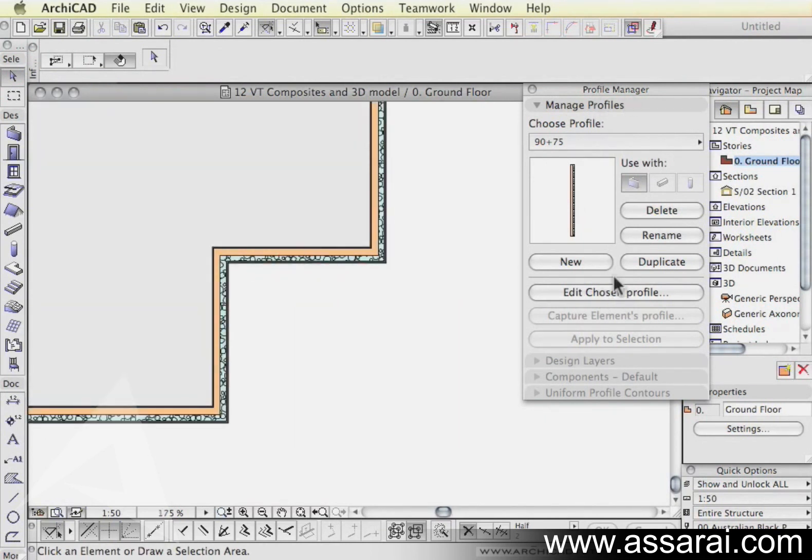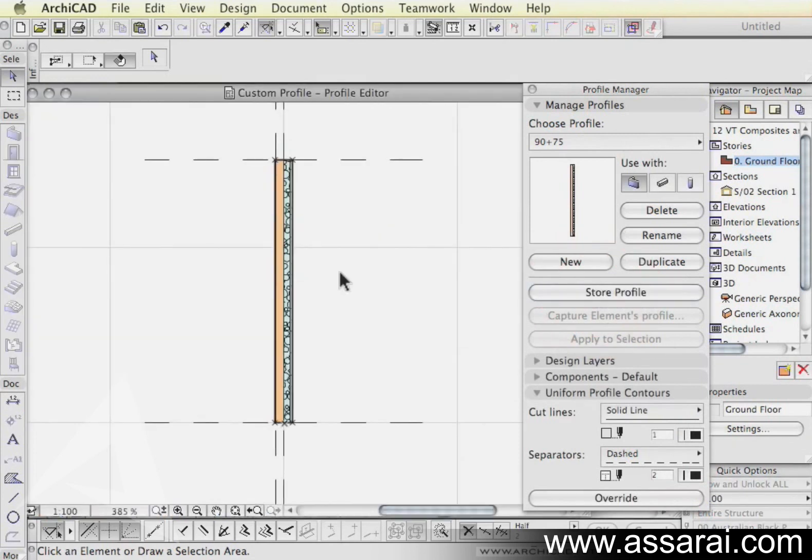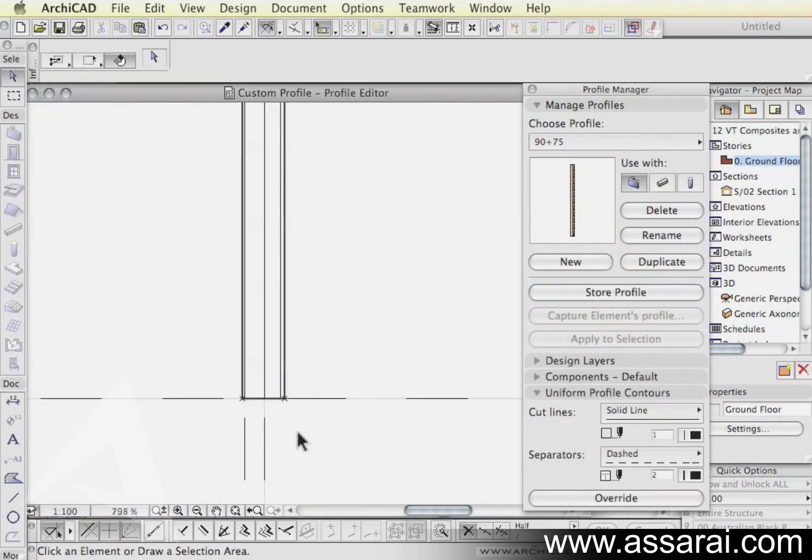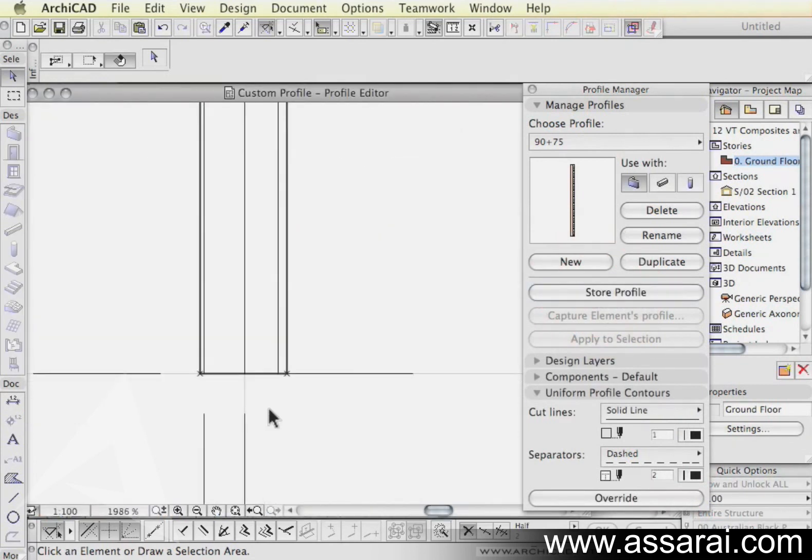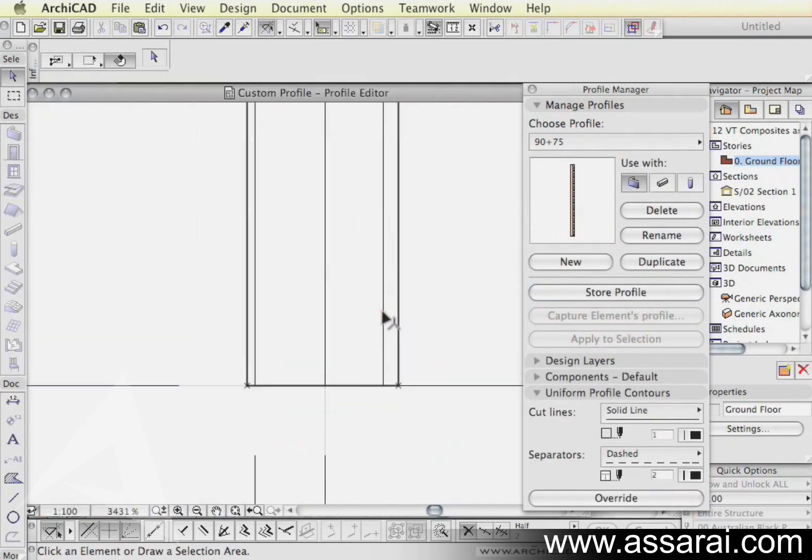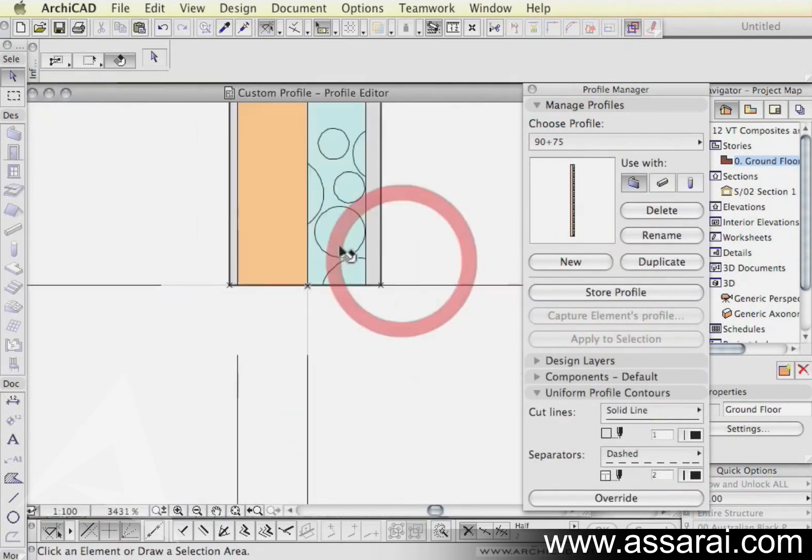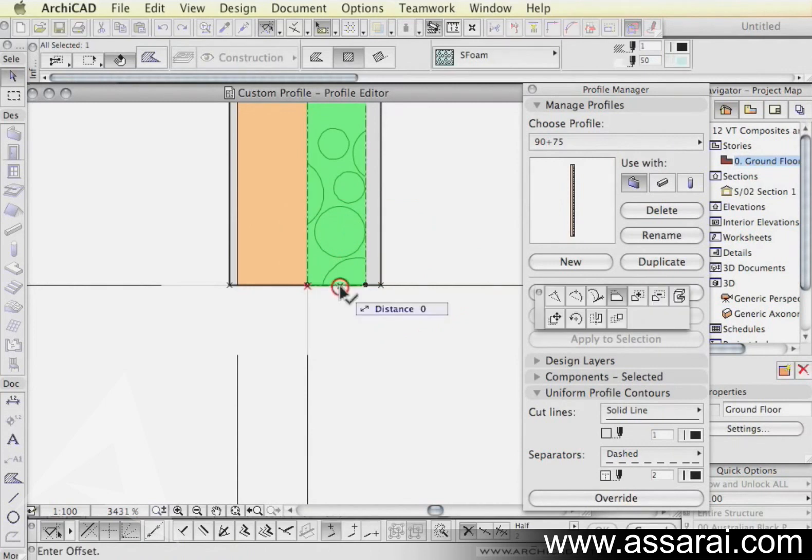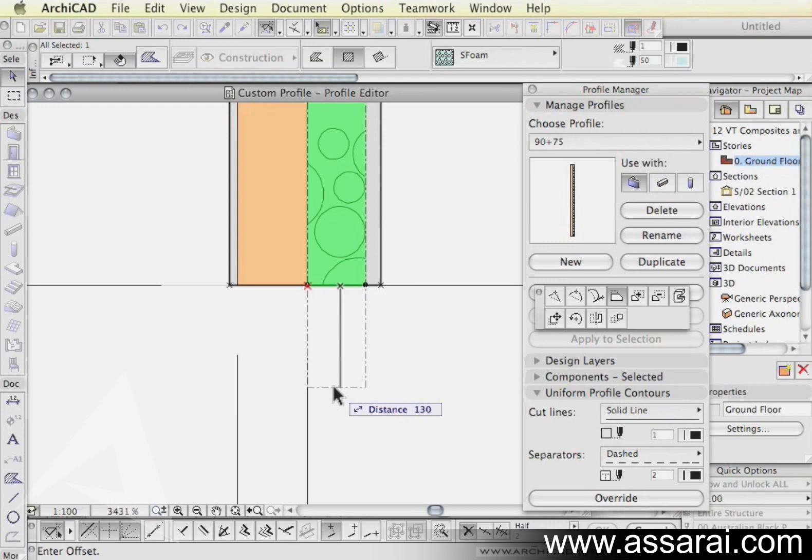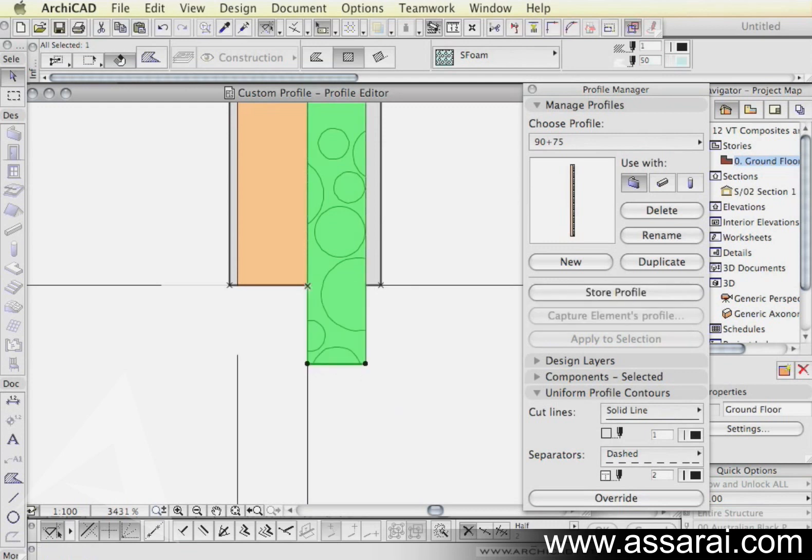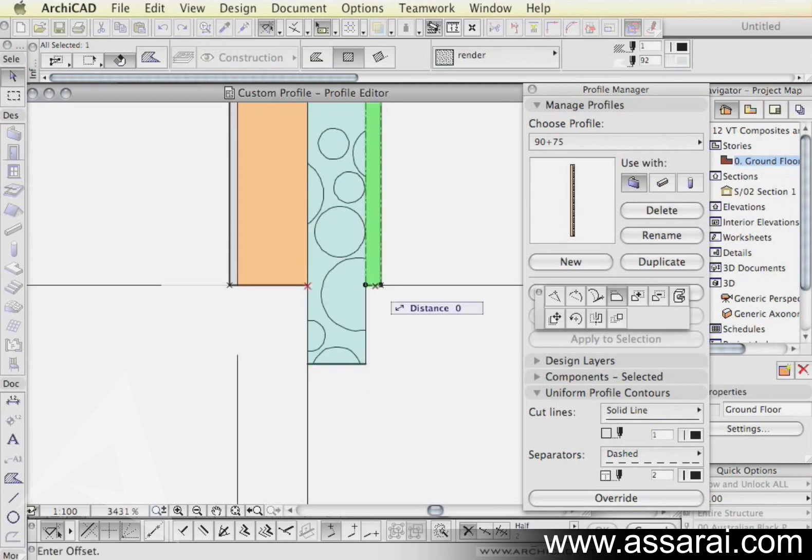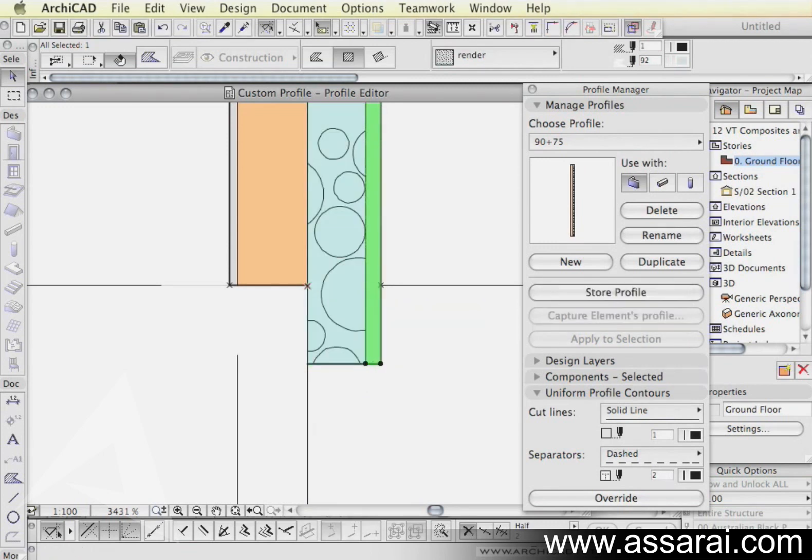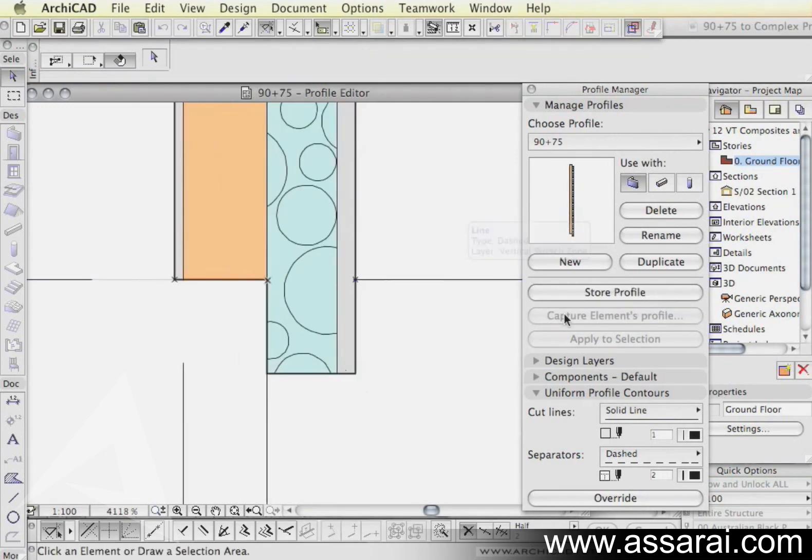Now the next step is we're going to go back to the profile manager and now we're going to lower the insulation layer or the styrofoam cladding layer. I want to make that go below the stud work, so I want that 100mm lower. I'm going to do the same to the external layer.